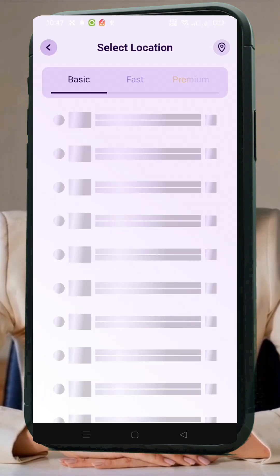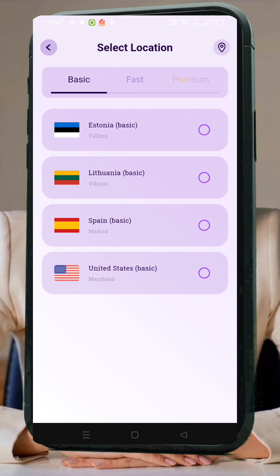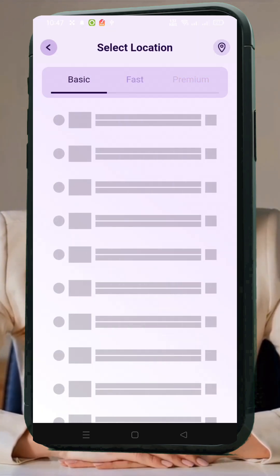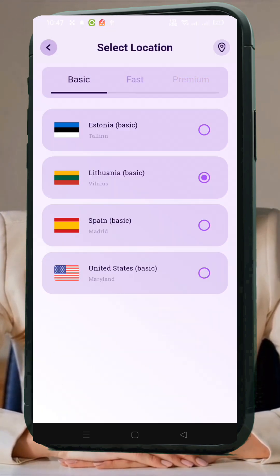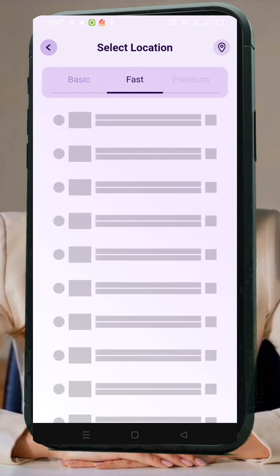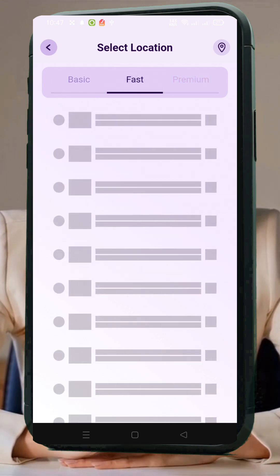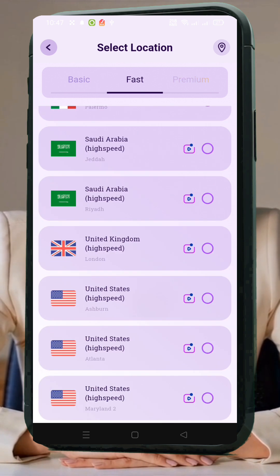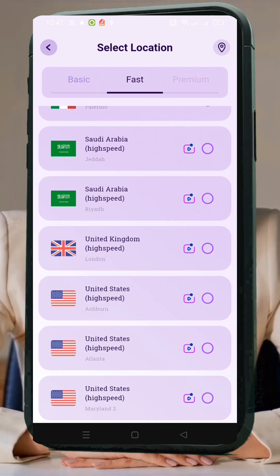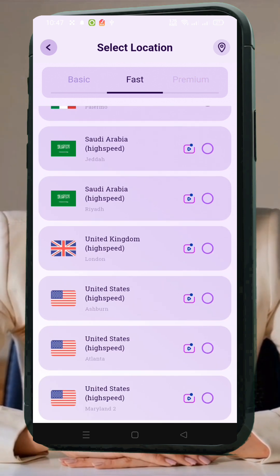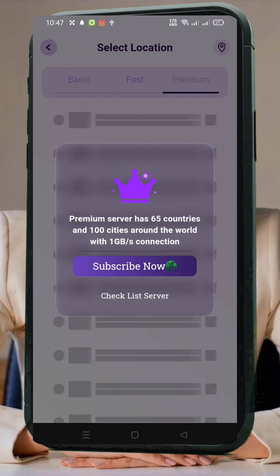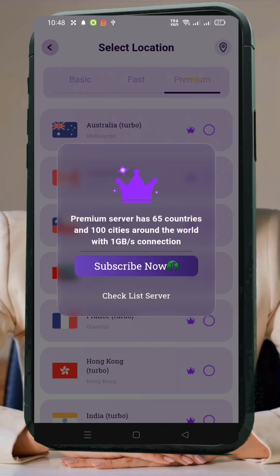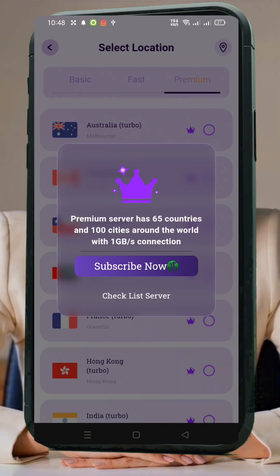Step 3: Select a server. Tap the flag or server icon to see the list of available server options. Basic servers are free to use, but may be slower depending on your location. Fast servers are totally free, but you'll need to watch a short ad to unlock access — great speeds and more country options. Premium servers are paid options with ultra-fast speeds and more stable connections. You can start with a three-day trial or choose a monthly or annual plan.